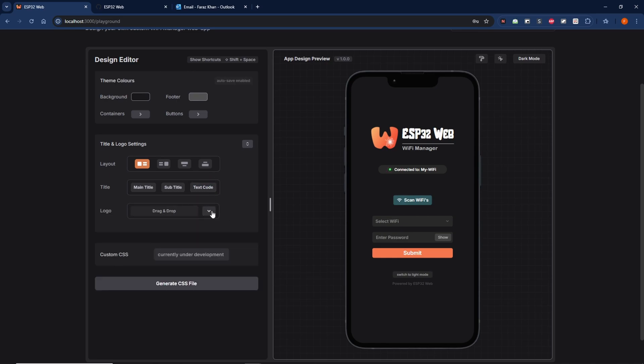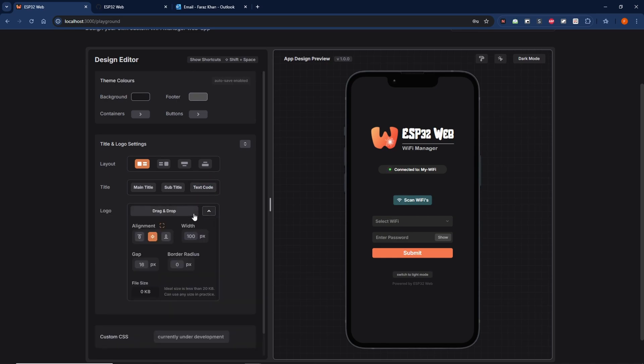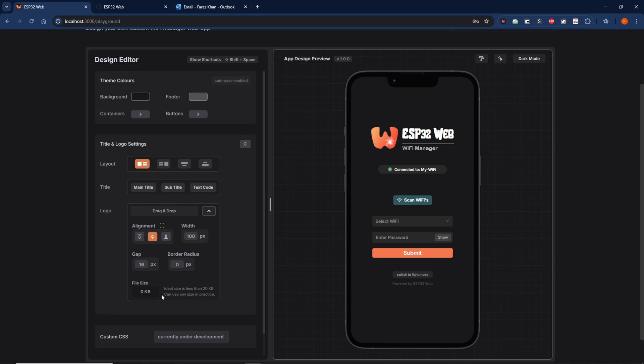The logo section: you can drag and drop your logo on top of here, or just click and select the logo from your browser instead. File size—look, ESP32 is going to have to upload all the files. The bigger the logo, the longer the website will take to load. Although you could load a logo of any size, it'll take just that much longer.